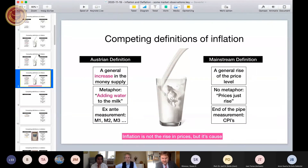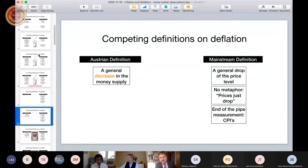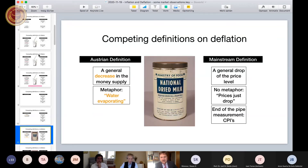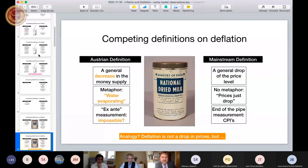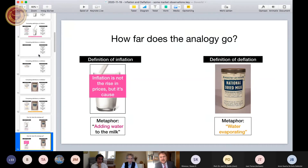Competing definitions: inflation is not the rise in prices but its cause. The Austrian definition of deflation would be a general decrease in the money supply. If you say inflation is not the rise in prices but its cause, the natural analogy would be that deflation is not the drop in prices but its cause. But the more you ponder that, the more you realize that is not the case. What I propose is that deflation is not the drop in prices, but its consequence.